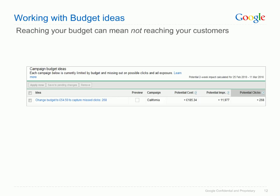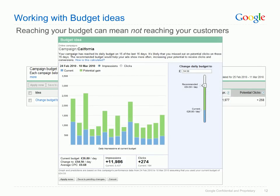Your Opportunities Tab shows budget ideas when a campaign is repeatedly meeting its daily budget. Such campaigns are limited by budget and might be missing out on potential traffic and clicks. Looking at the Google Store account, AdWords is suggesting I change the budget of my California campaign to £54.50. I can hover over the preview column or click on a budget idea. Clicking on it opens the budget explorer view, which shows a graph comparing past two weeks' performance in blue with potential performance at the proposed budget level in green.